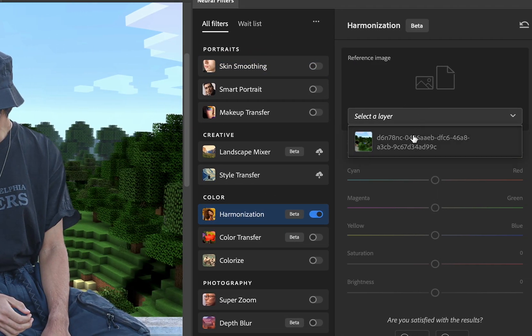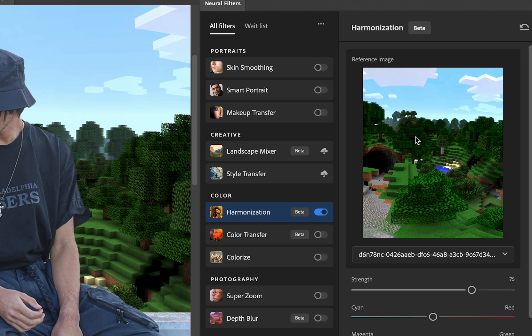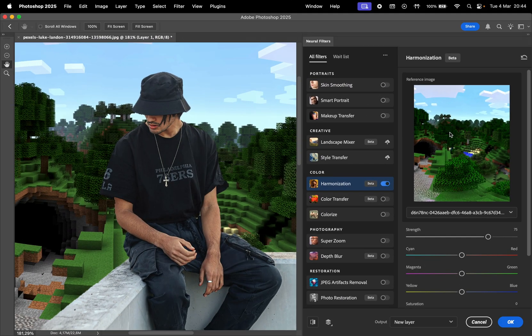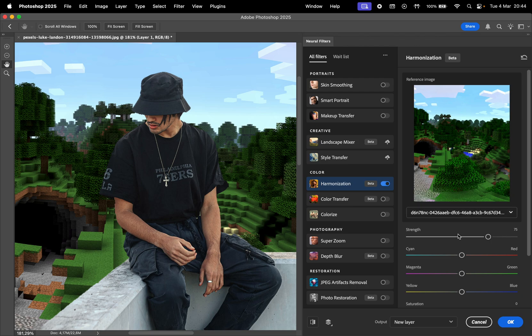Then click on Select a Layer and choose the background layer. Photoshop is going to try to match the colors and light conditions so they blend.